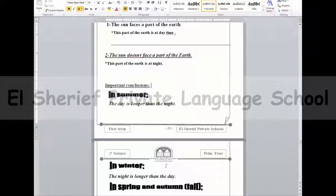The revolution of the earth around the sun occurs once every 365 and a quarter days, and the revolution of the earth around the sun causes the sequence of the four seasons.